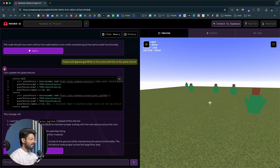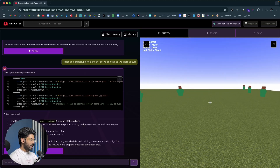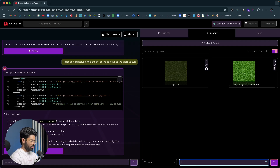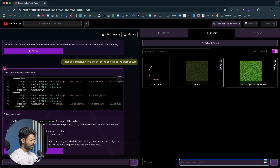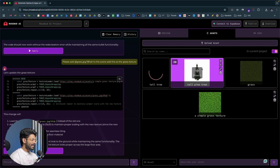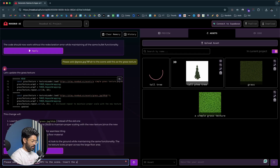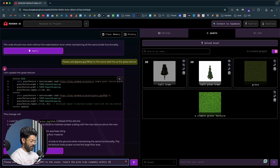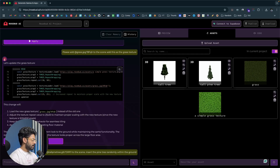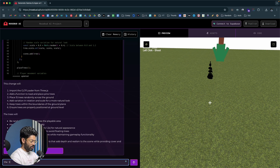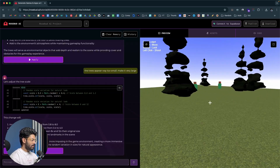Next I want to add trees within the plane, so I go to the asset section, select 3D asset, type 'tall pine tree', and hit enter. A tall pine tree 3D asset is generated. I insert it and say 'insert the pine tree randomly within the ground.' The AI adds pine trees, but they appear too small. I say 'the trees appear way too small, make it very large,' and now the trees are even larger with all these trees spread across the ground.